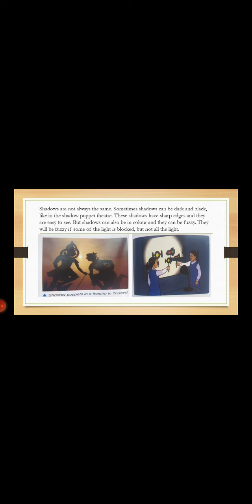But shadows can also be in color, and they can be fuzzy. That means they can be blurry. They will be fuzzy if some of the light is blocked and not all the light. Look at this shadow puppet; it's dark but there is light there also.